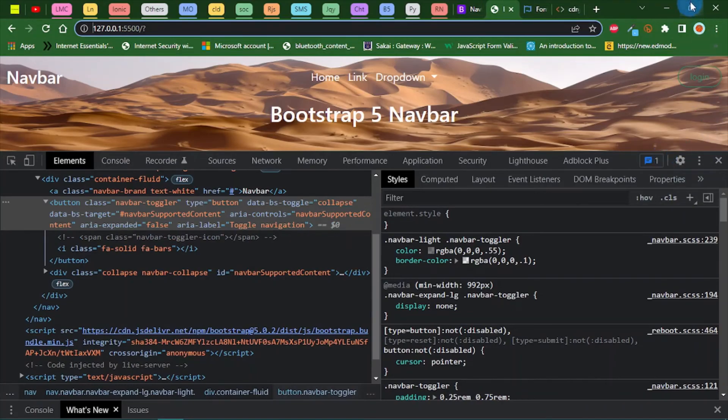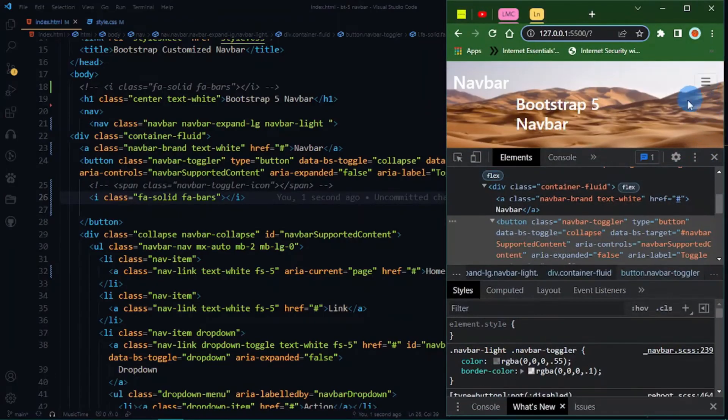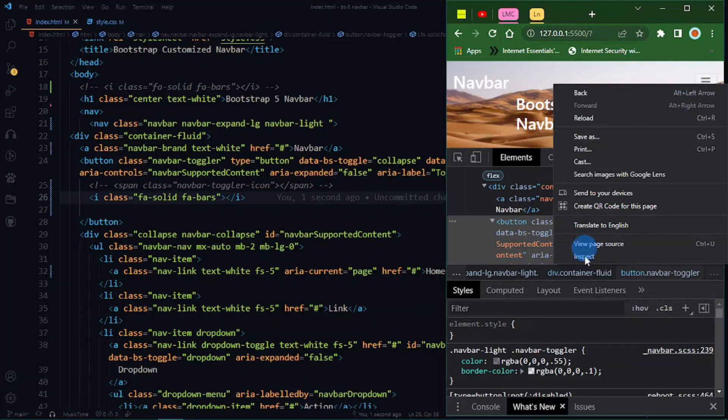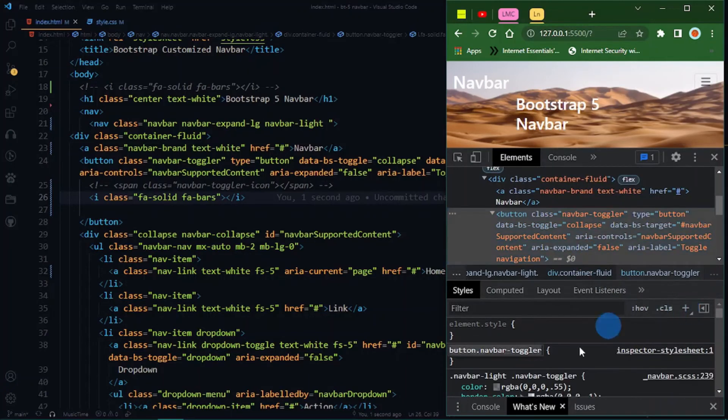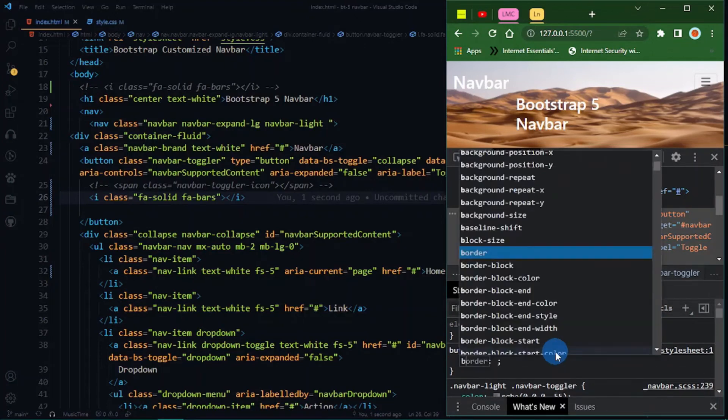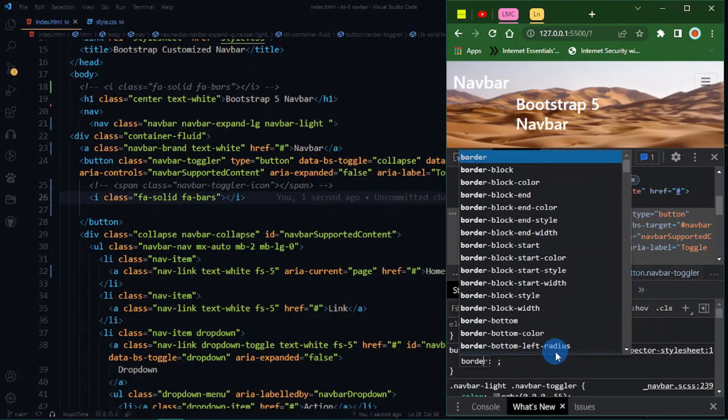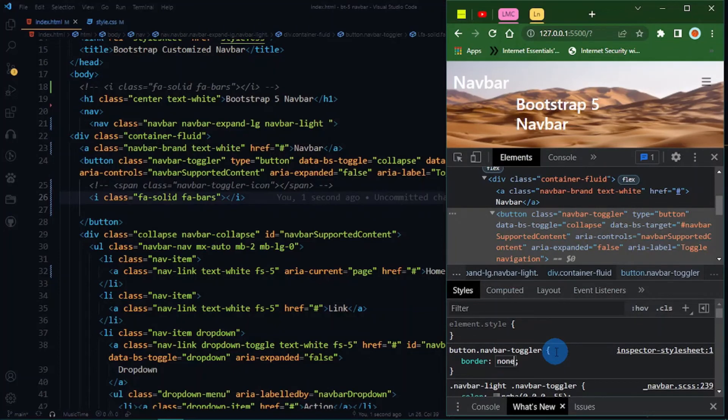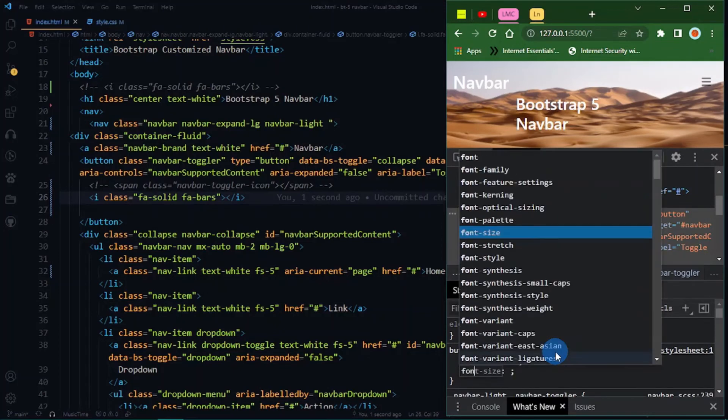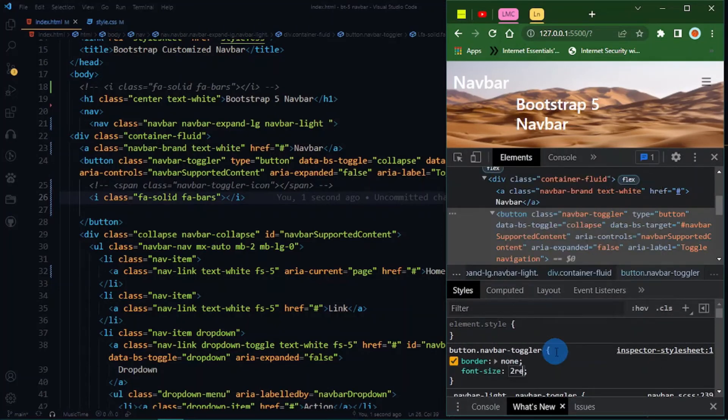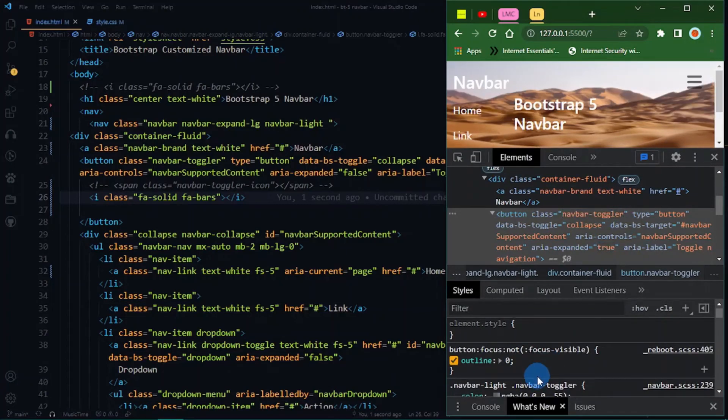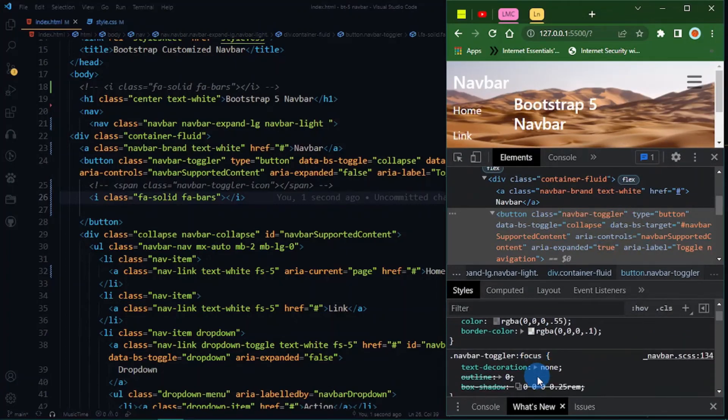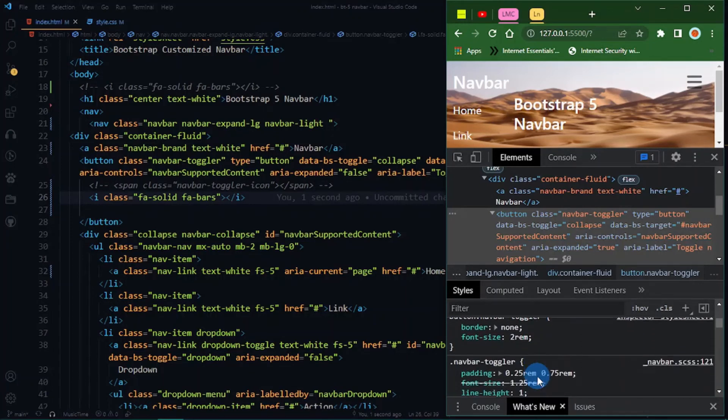I can minimize this. Now we can select this, inspect and click here. Set the border to none and increase the font size to 2em.